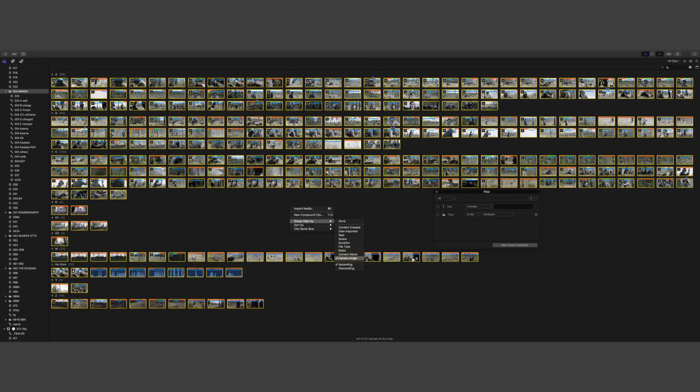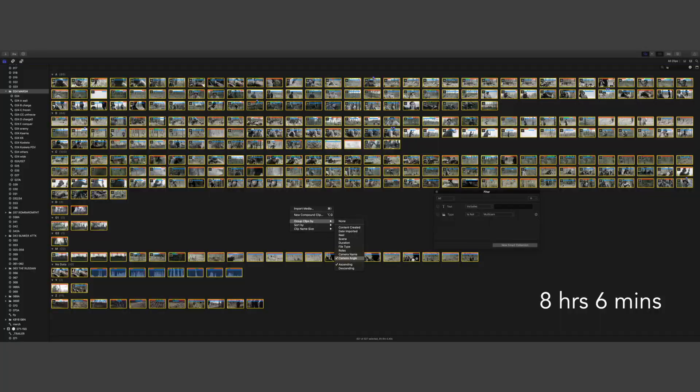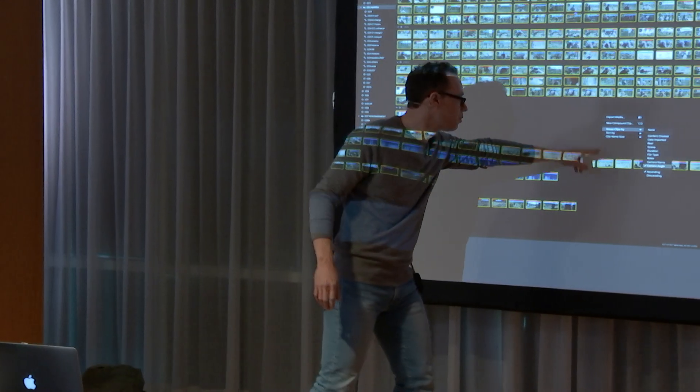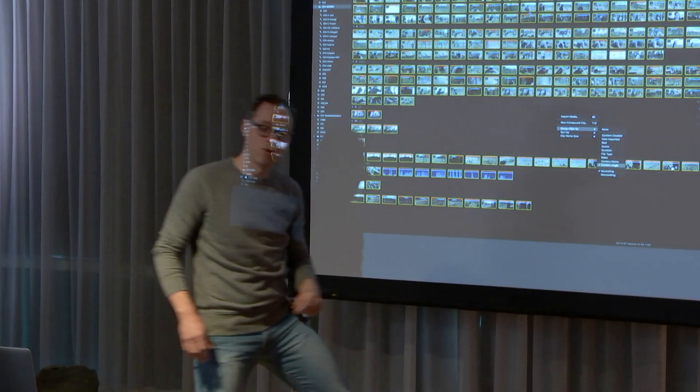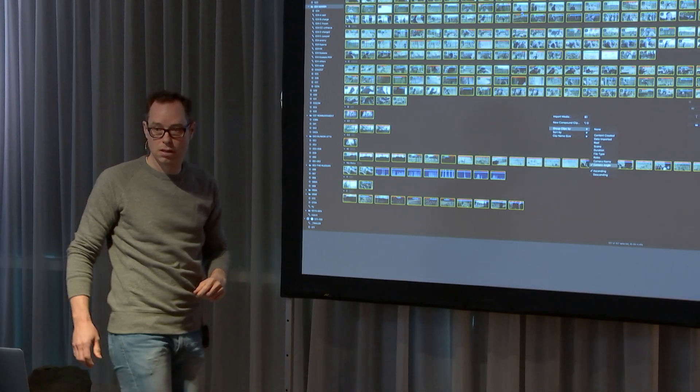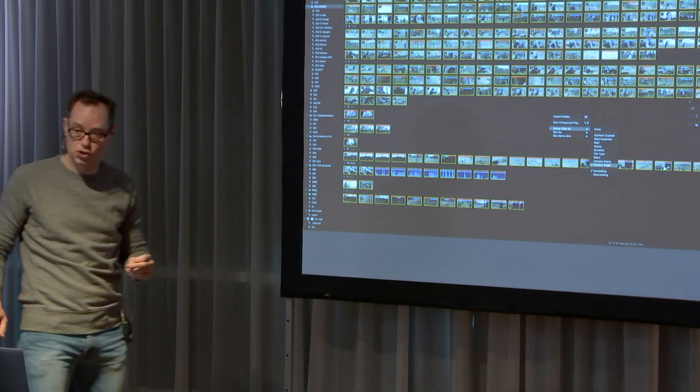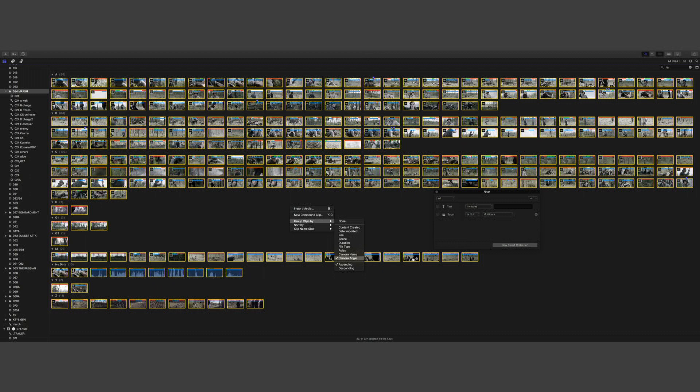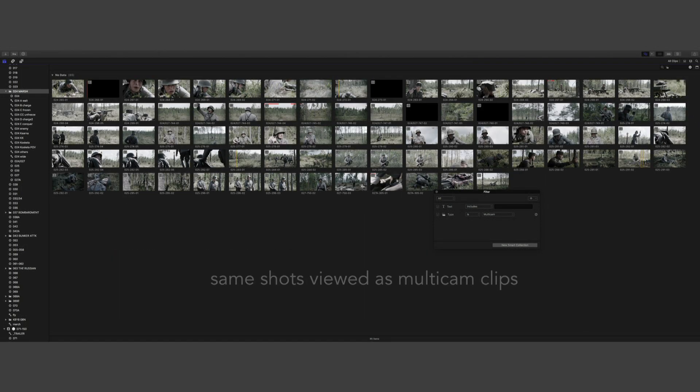And this is the sequence Marsh. It's a big sequence—you can't see there, but it has eight hours, six minutes of material. I've put this purposely here so it's grouped by camera angles, not by scene or shot number. Bringing it down so I can comprehend what's going on.